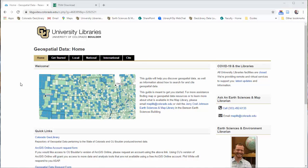Hey everyone, Phil White here again from the Earth Sciences Library at SCU. This time around I'm going to show you the National Map interface.